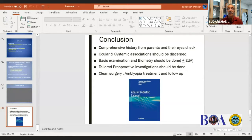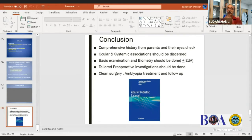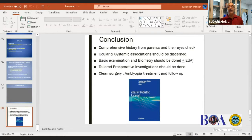To summarize: compliance and history of the parents, and the IE check-up are very important. Ocular and systemic examinations are very important. Basic examination and biometry must be done at EUA time - you cannot afford any error, because if you add more error on top of the intended under-correction, it will magnify problems. Tailor-made investigation - not investigation for all. Clean surgery and proper treatment will follow. Thank you very much.